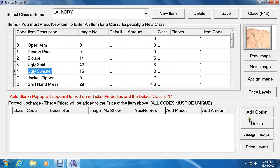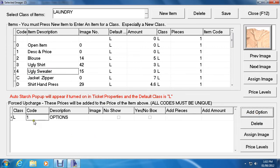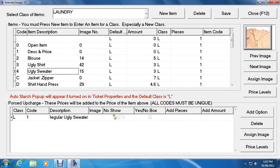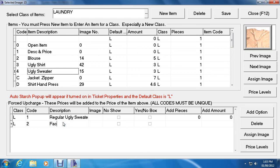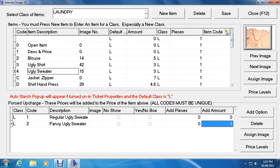To add a subcharge, click on the item description and then click Add Option at the bottom. Set the code to 1, change the description to Regular Ugly Sweater, set pieces to 0 (so it doesn't add an extra piece), and set the amount to 0. Then add a second subcharge by clicking Add Option again, call it Fancy Ugly Sweater, set pieces to 0, and since it's fancy set the extra amount to 1. Press Enter and always remember to hit Save when done.